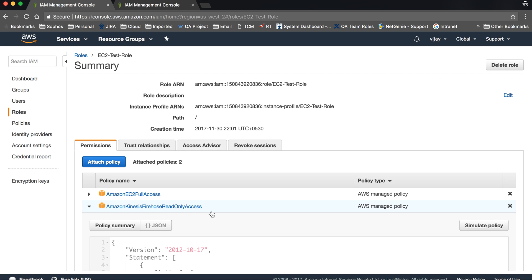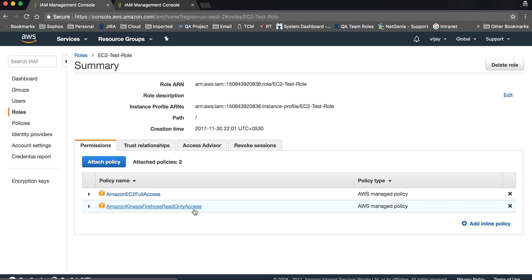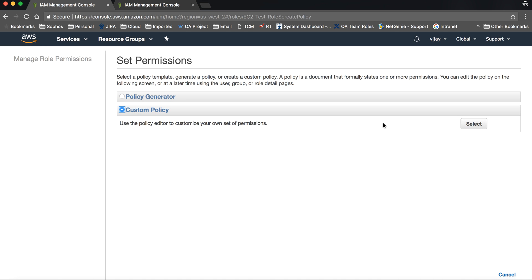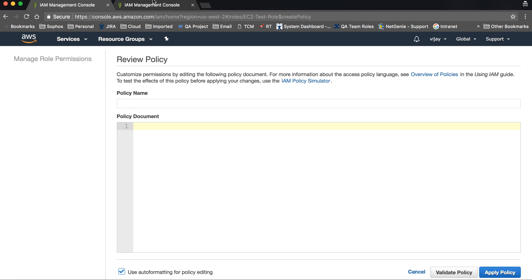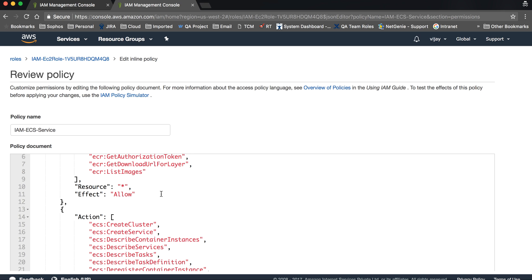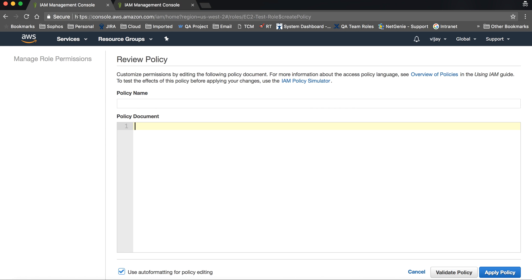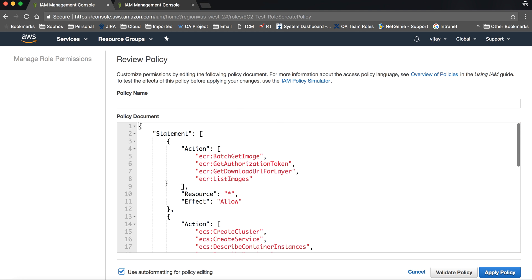We are going to attach the inline policy. These are the policies provided by Amazon. We can add an inline policy from here, so let's add an inline policy. I'm going to open another policy document so I can copy from there — this is my policy document.